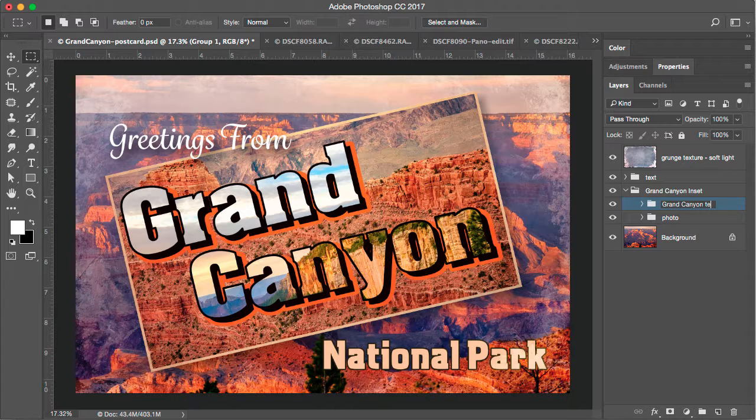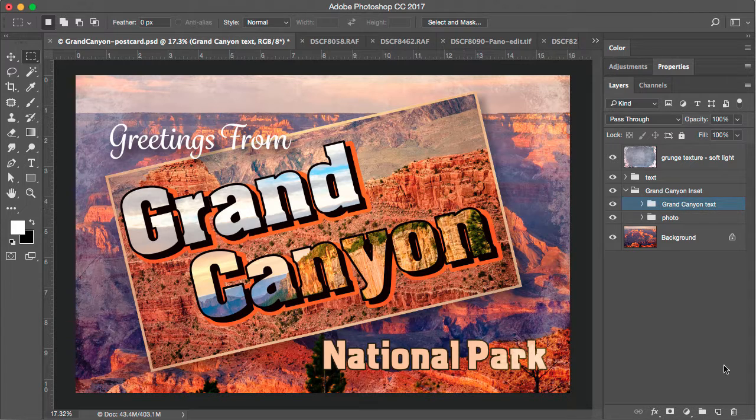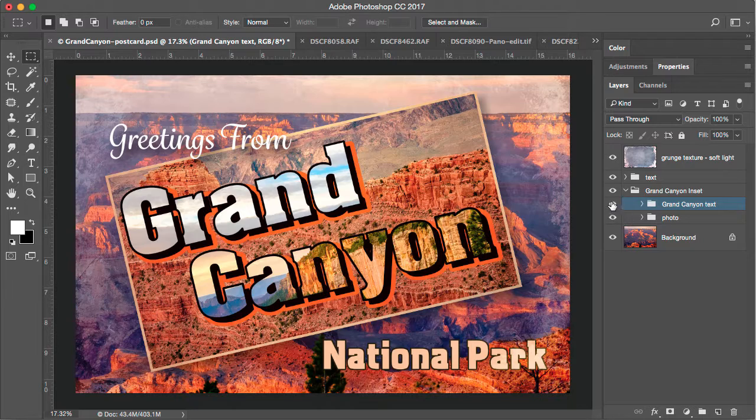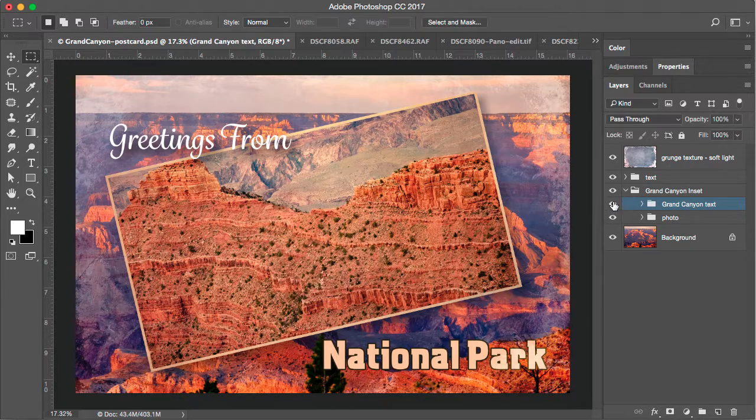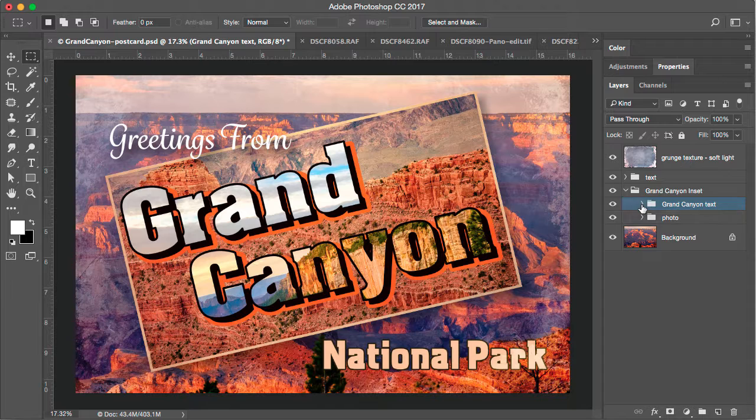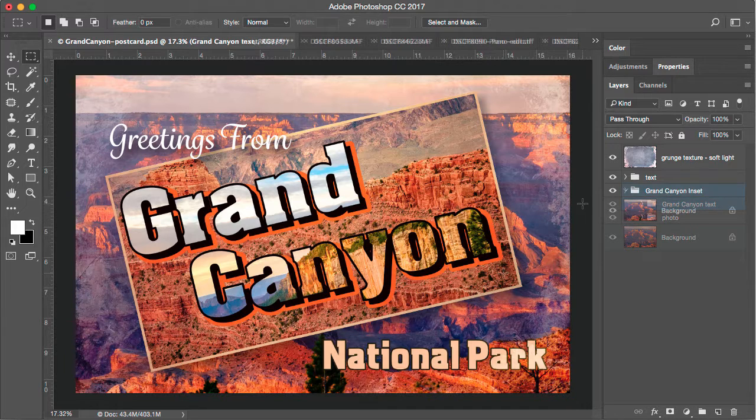And with these groups, I now have a much neater, more organized layers panel, making it a lot easier to turn on and off contents and to find the content that I'm looking for.